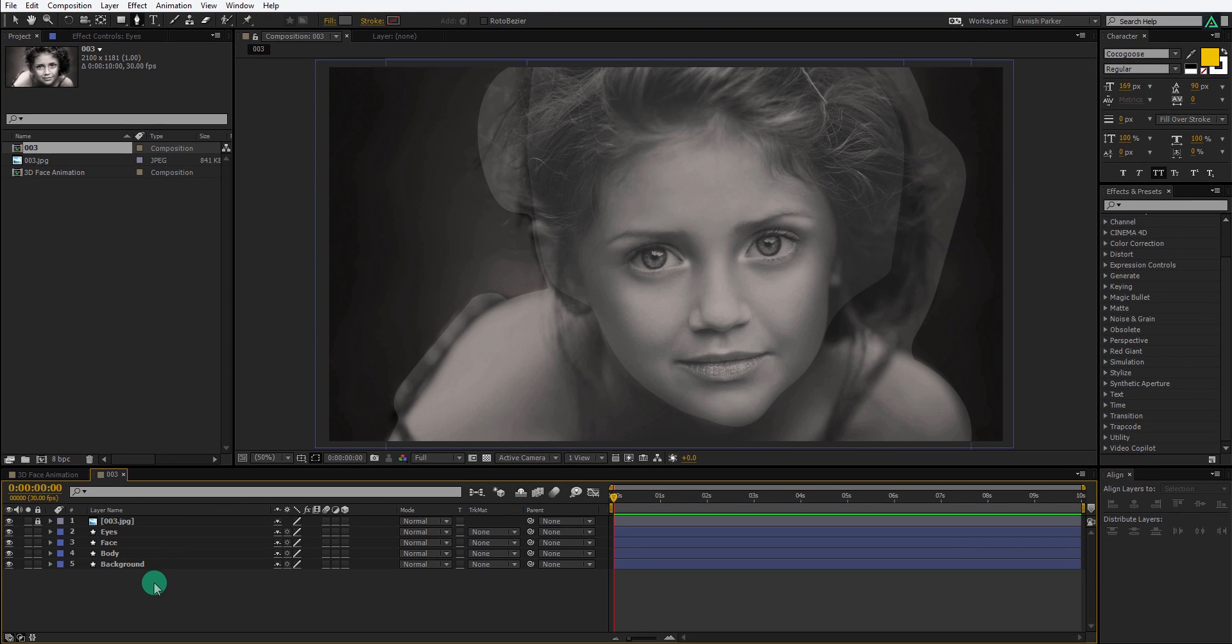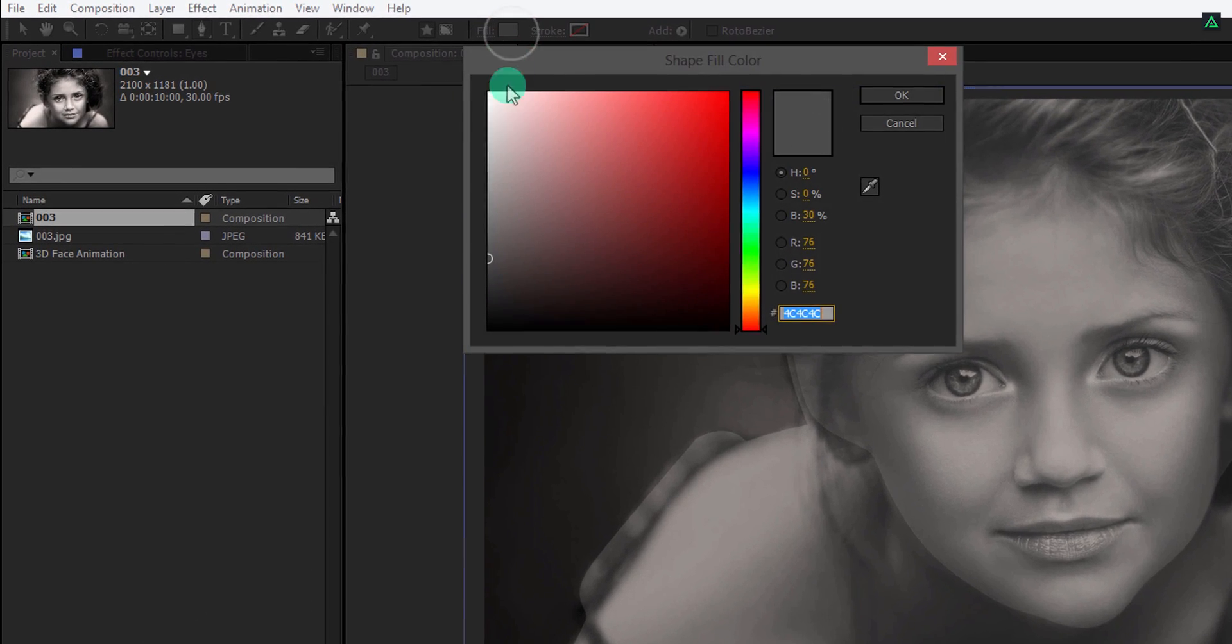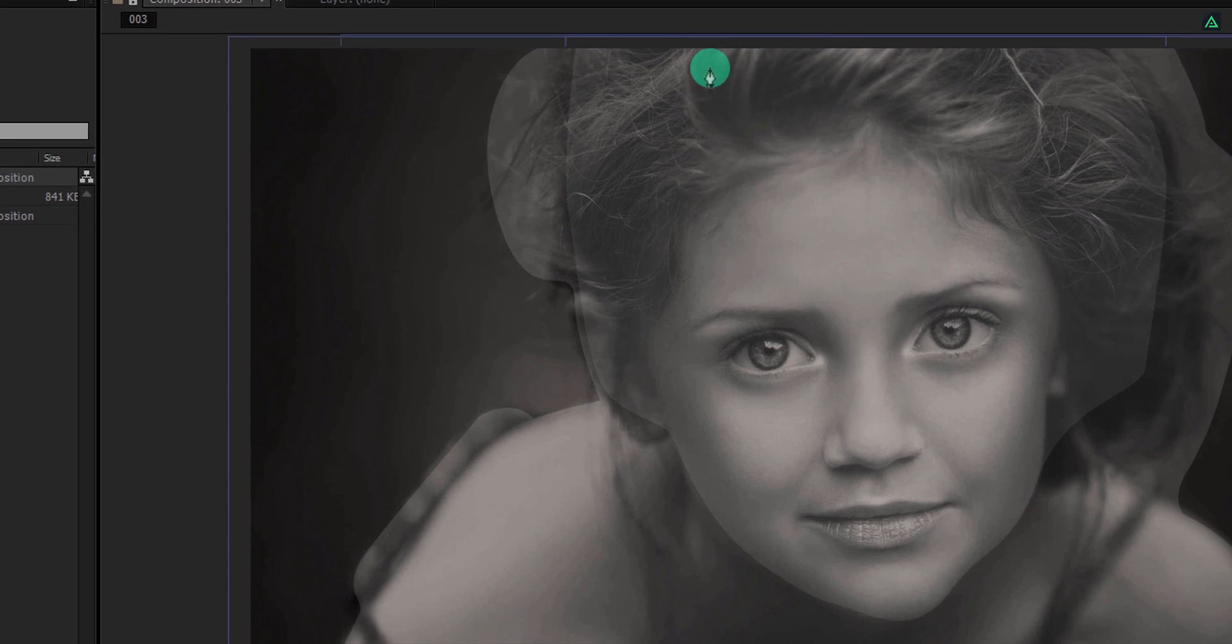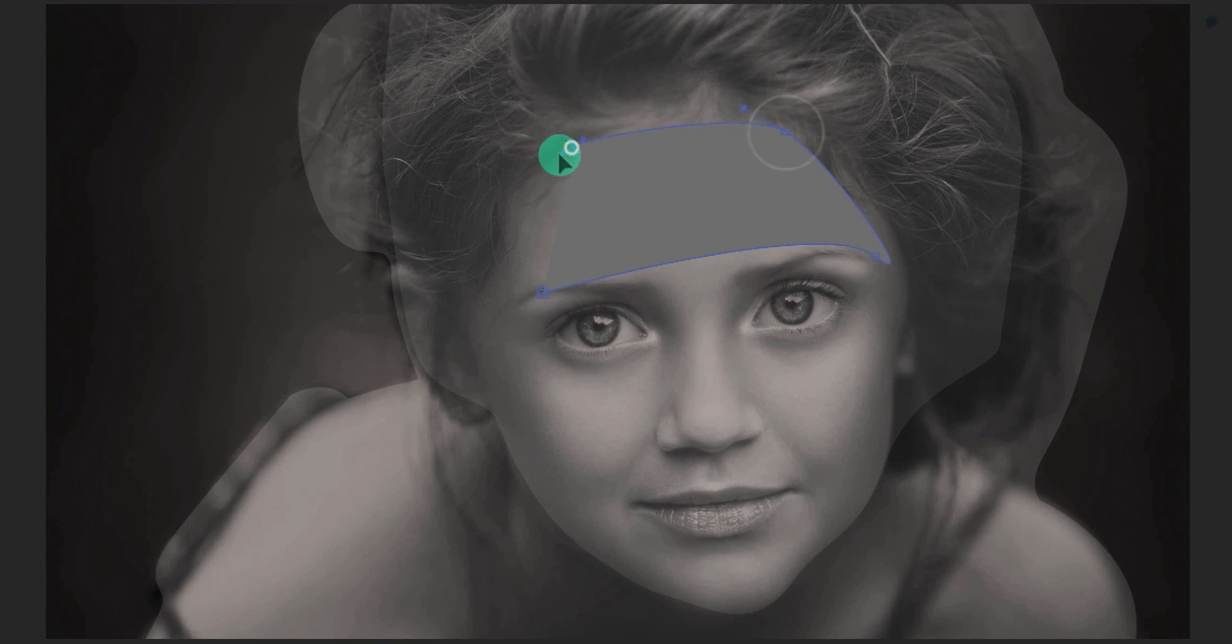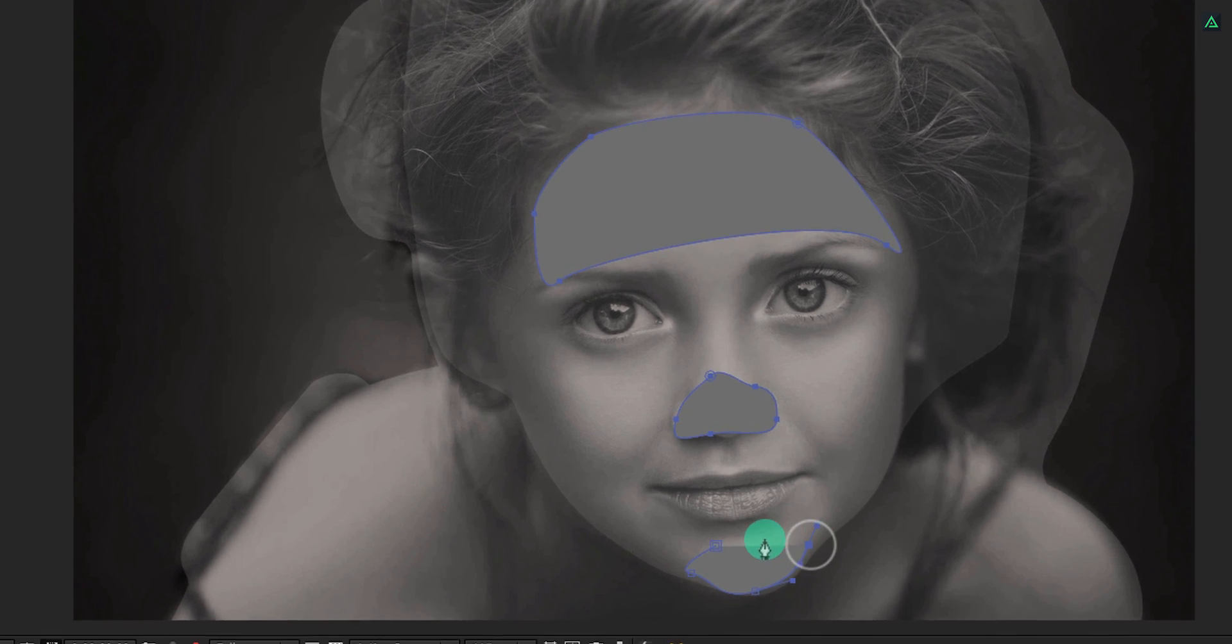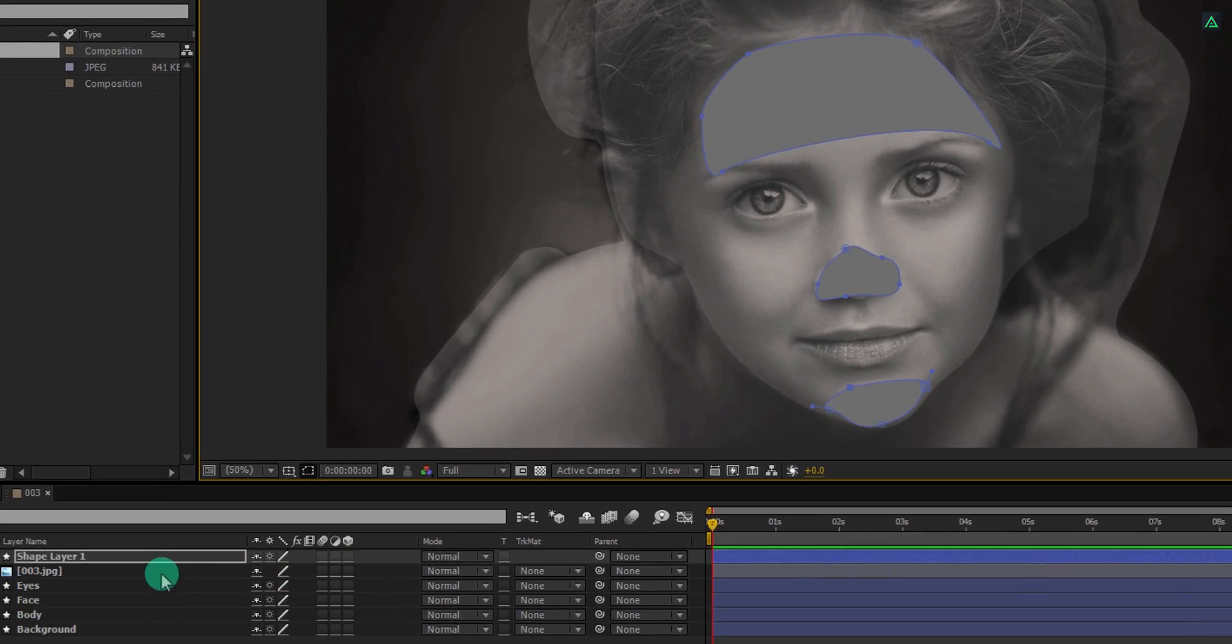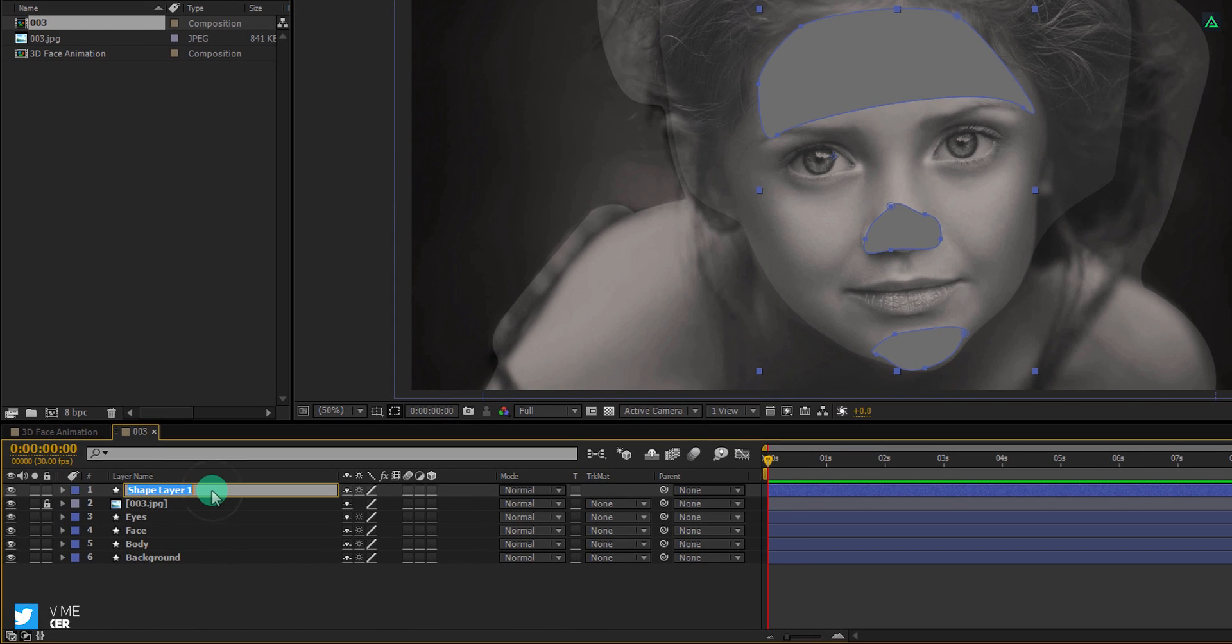It's time for the nose. Use a brighter color for the nose, because it is going to be in front of all layers. For saving time, I am using the same color for the forehead, nose, as well as the chin. You can spend more time on each part if you want. Let's call it nose and place it below the image layer as well.